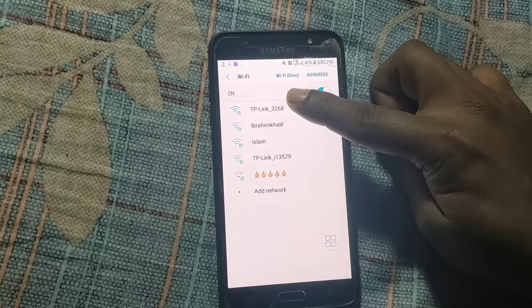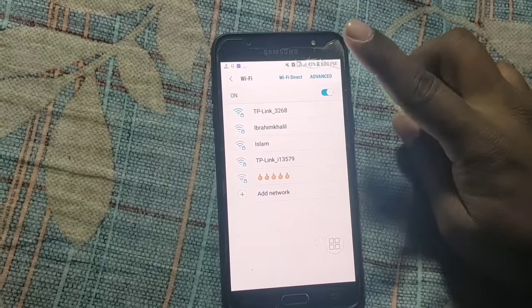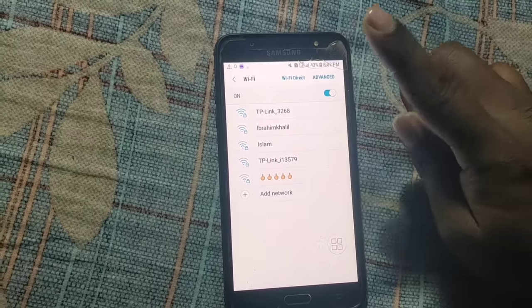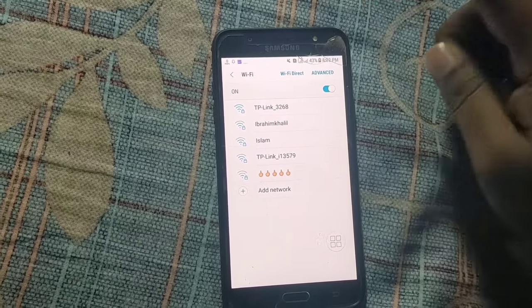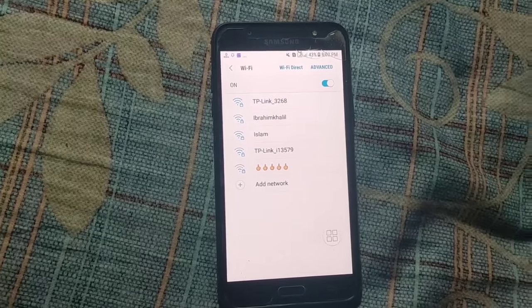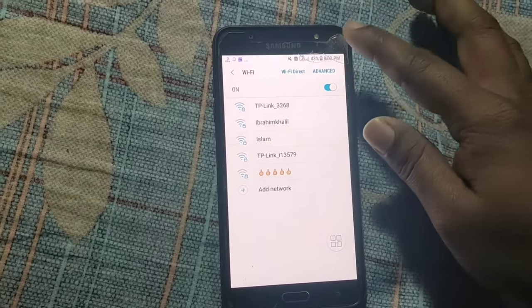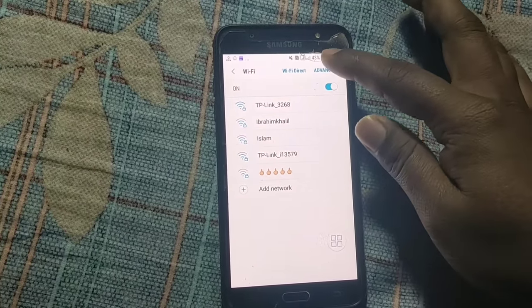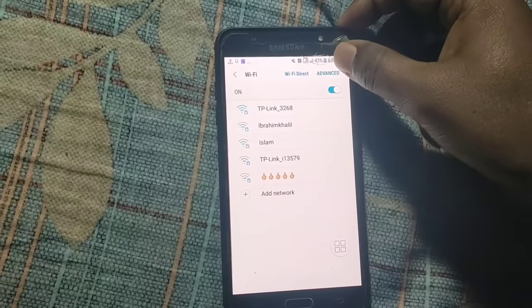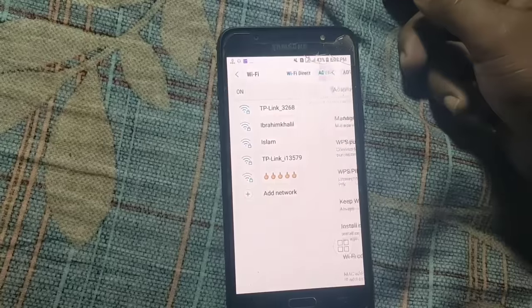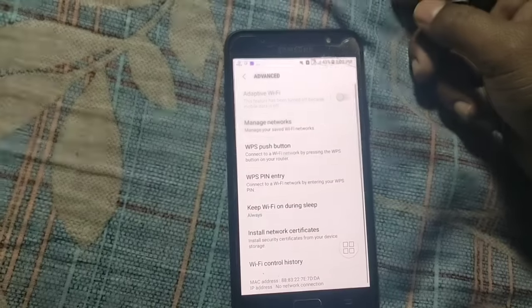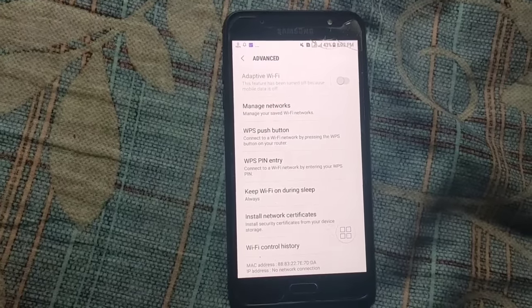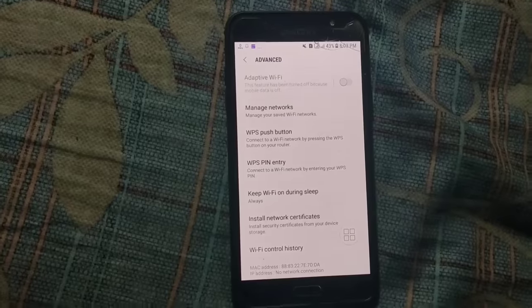First time you will have to go to your advanced setting option. There you can see advanced option, and there are one thing you need to do right now.